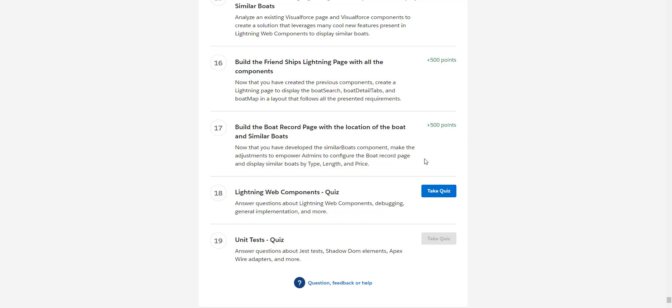then you click on the challenge and you will be able to get challenge number 17 as well done.